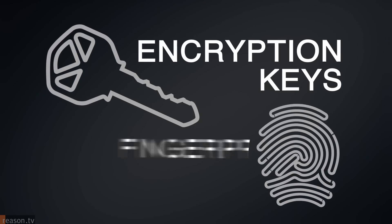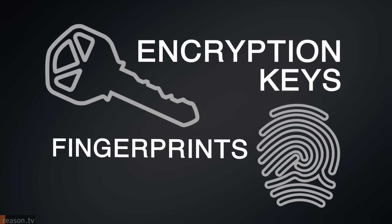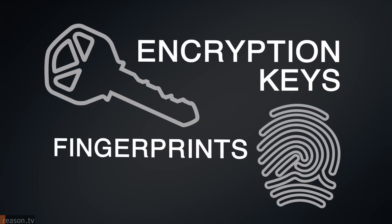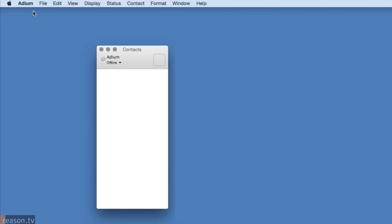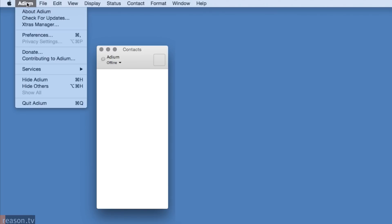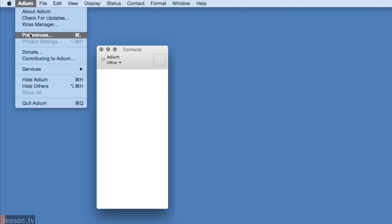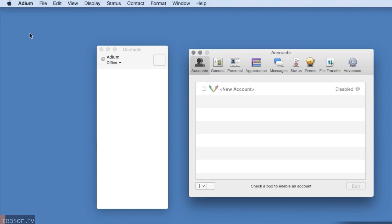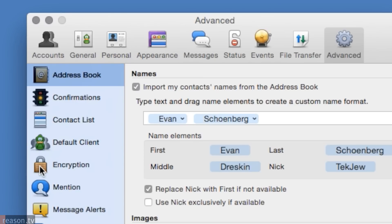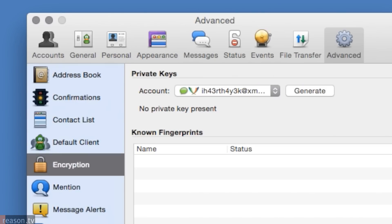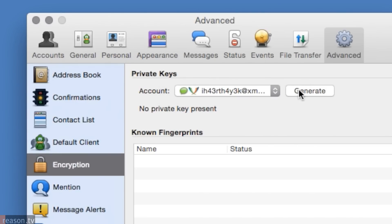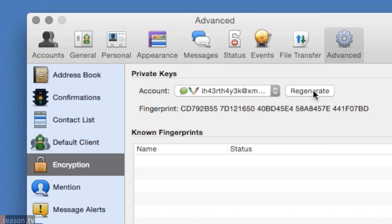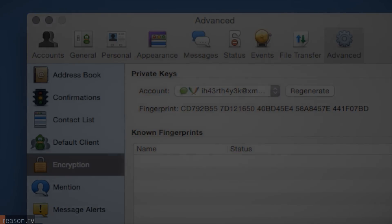Step 4. Creating Encryption Keys and Fingerprints. You'll need a key to unlock encrypted messages. To create a key, click Adium, choose Preferences. After that, go to Advanced and click Encryption. Select your account and click Generate, which will create your encryption key and fingerprint.